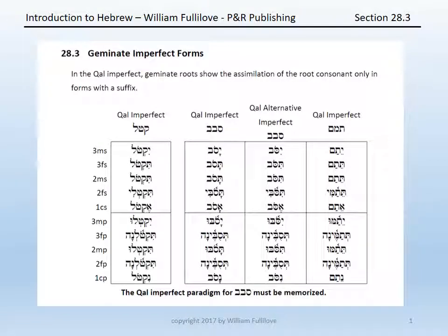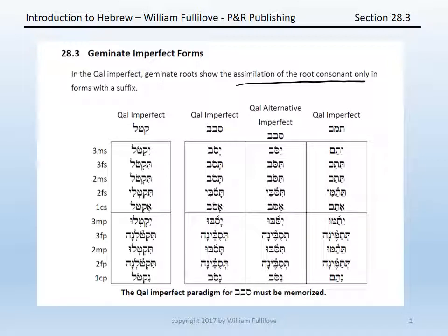In section three, we turn to the imperfect forms of geminate verbs. Starting with the qal imperfect, a geminate root will mark the assimilation of the root consonant only if there is a suffix as well as a prefix. Otherwise, it will simply write the consonant once and give you no indication that the root is geminate.